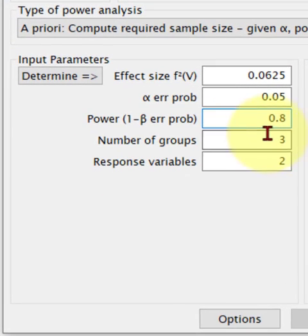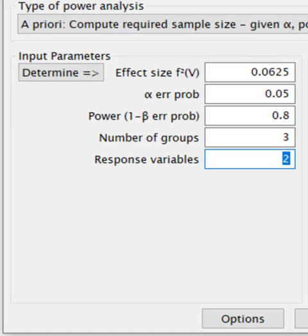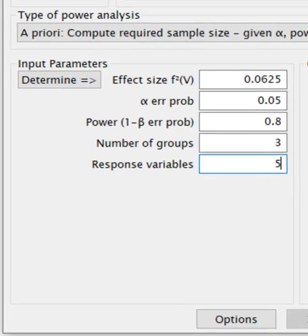So again, the three groups: managers, staff, executives. And let's just pretend we had five DVs in this scenario. We'll change it to five.